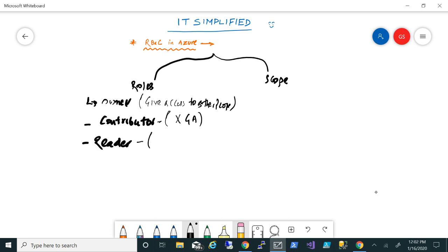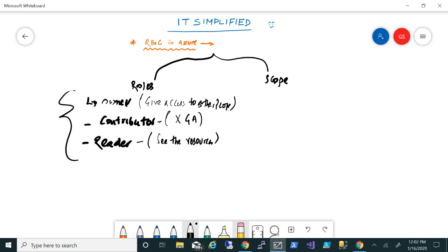And reader, which is the third role in the hierarchy, can only see the resources. So these are basically the three roles which are there within Azure.